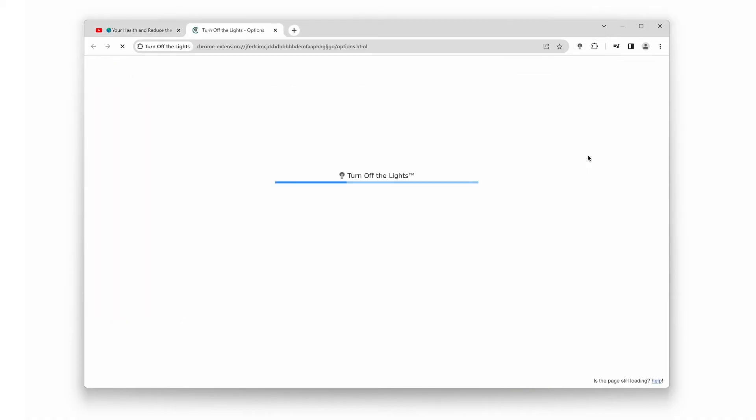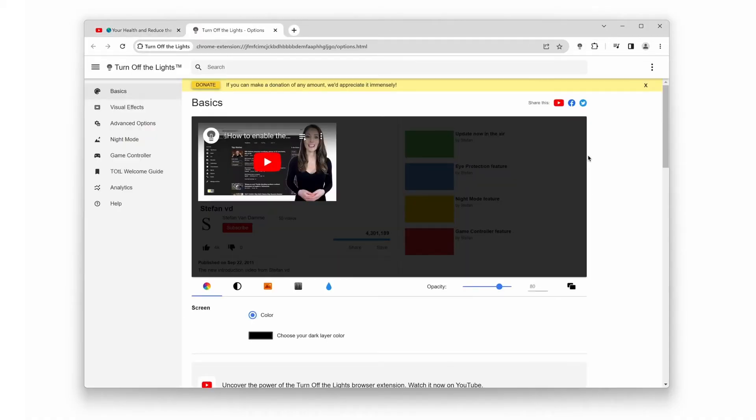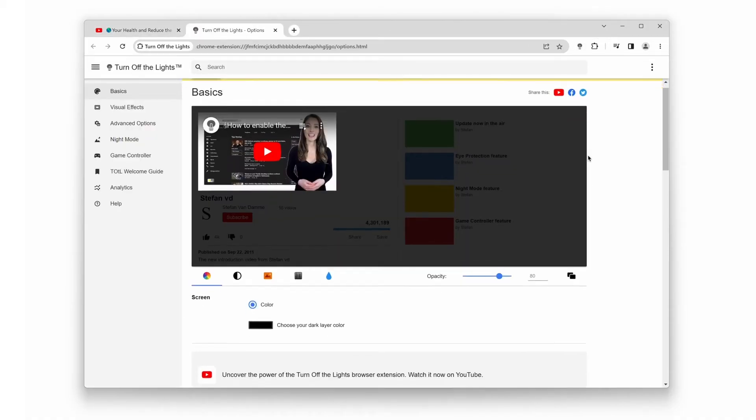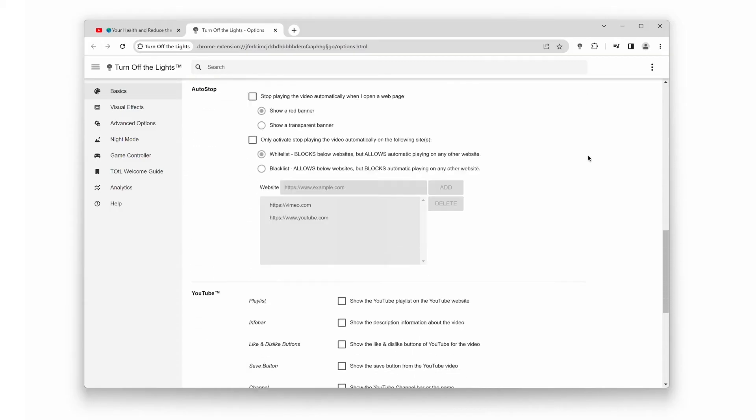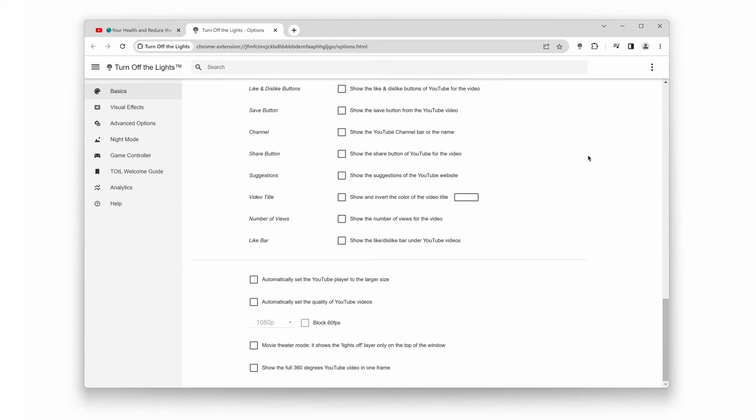The turn off the lights options page will show up. Next, go to the basics tab and scroll down to the bottom of the web page. Finally, enable the checkbox that says automatically set the YouTube player to the larger size.